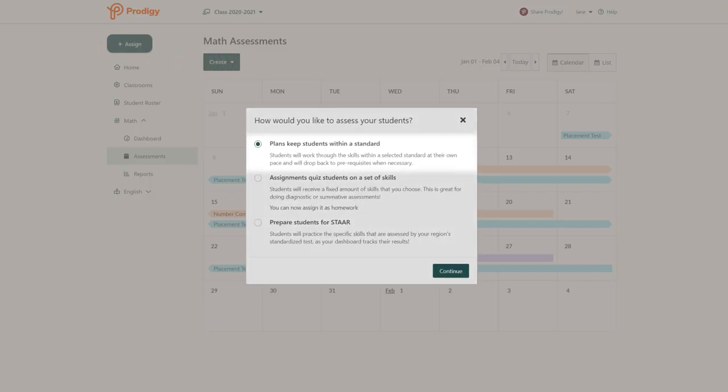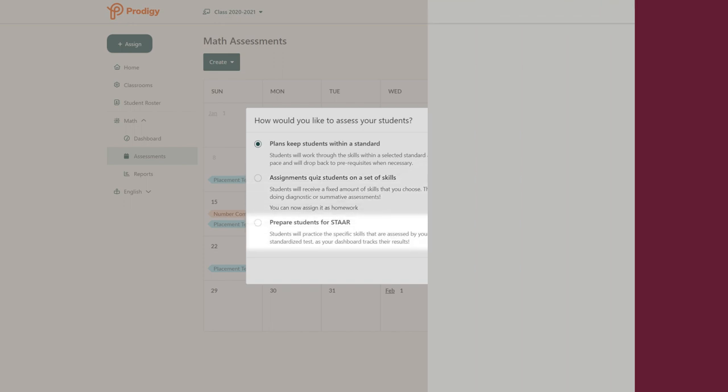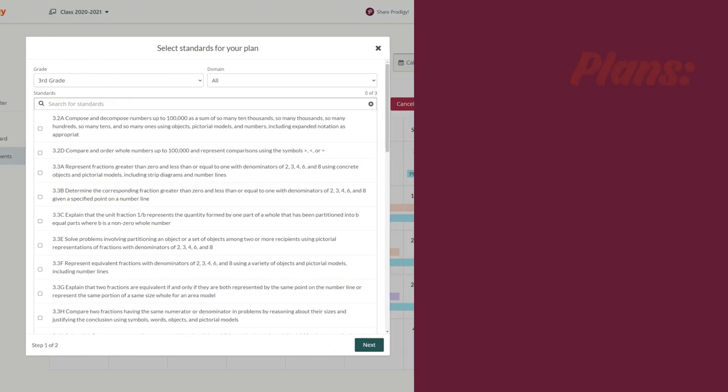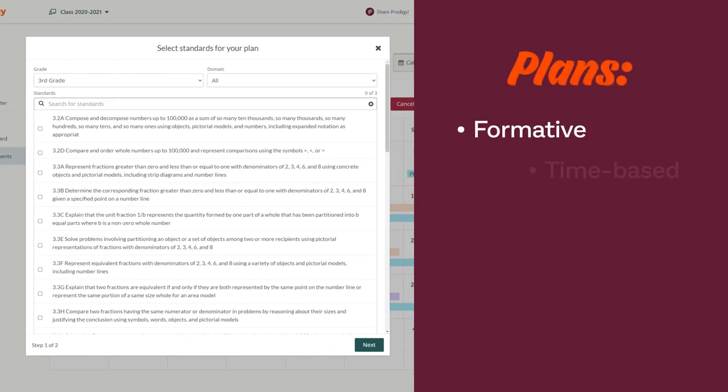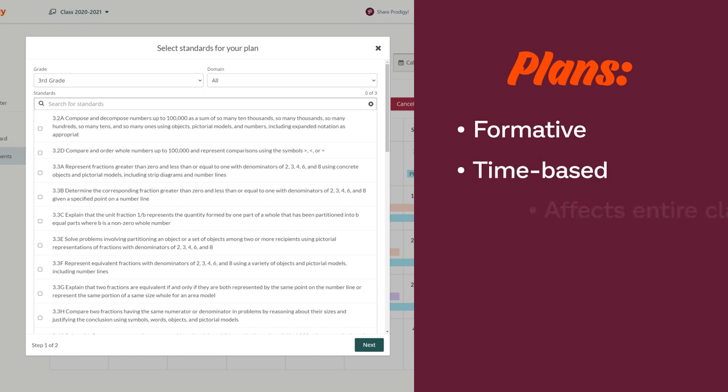Plans, Assignments, and Test Preps. Plans are formative assessments and are best used in parallel with teaching a certain standard. Plans are time-based, so you'll choose a date range for the plan to run, during which your entire class will see questions related to the standard you selected.